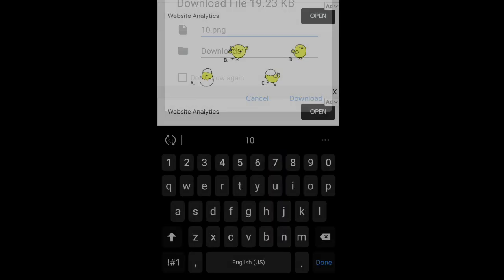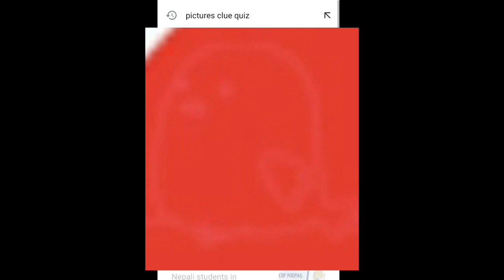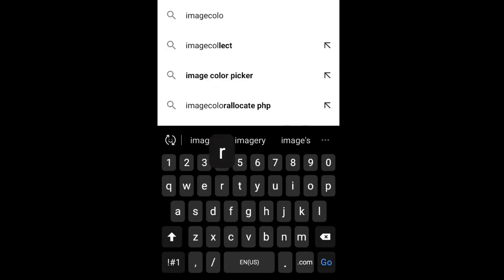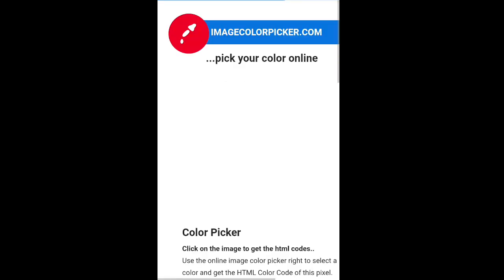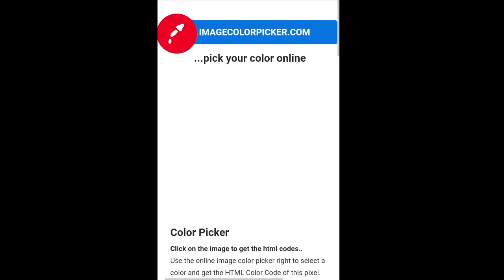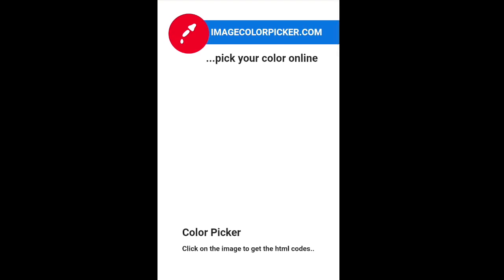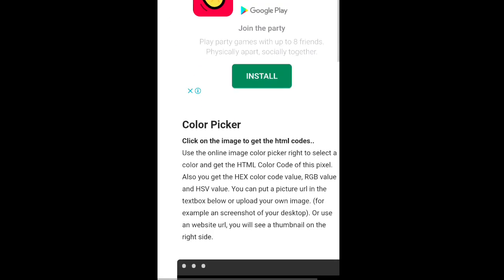Now after downloading this, you must go to your web browser and type image color picker, P-I-C-K-E-R, picker dot com. After typing it in, you can see the image color picker dot com. Now scroll down so that you can see upload an image or something.